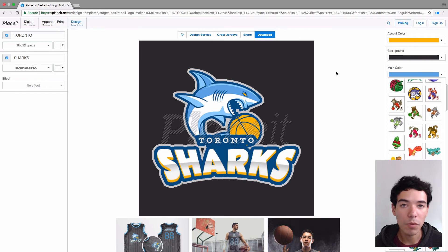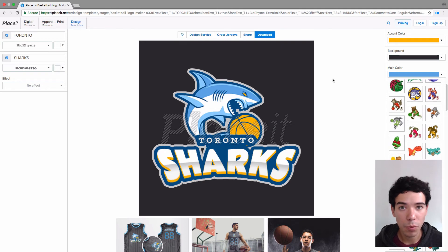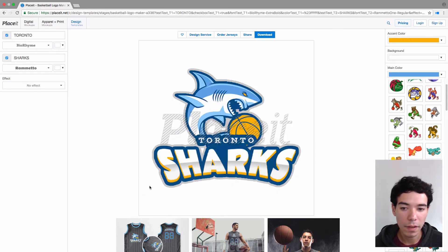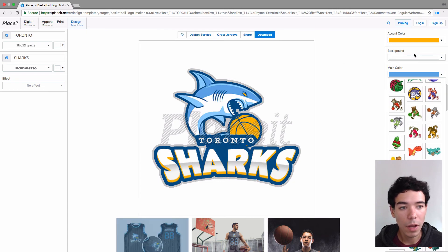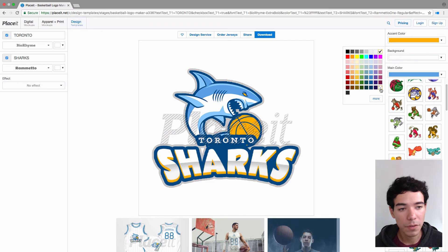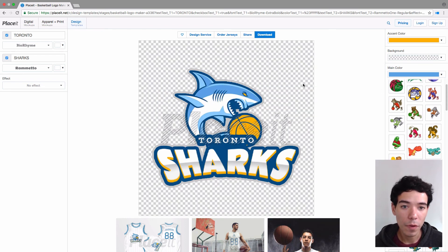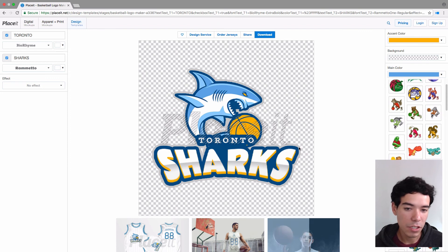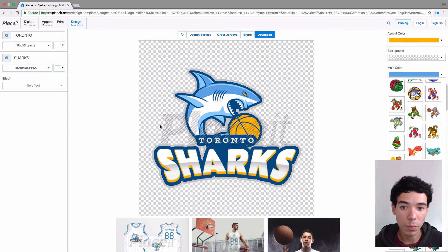Once we're done we simply click on download, but before we do that I want to mention one thing. If you plan on using your logo on a jersey, t-shirt, or banner and you have a background color, you're probably going to have to remove it before printing. Otherwise you're going to have a big white box around your logo. What you do is click on background, and instead of choosing any of these colors you click on this little checkered box — that will remove any background color and give you a transparent background. That means the logo is already cut out, so you can put it on any jersey, t-shirt, or banner and it's going to look really professional without any extra work.